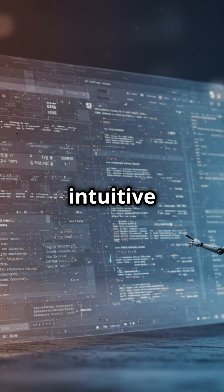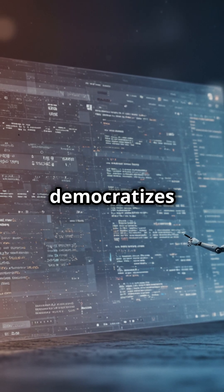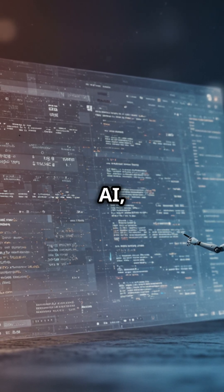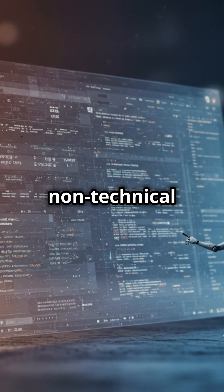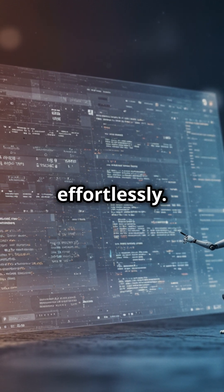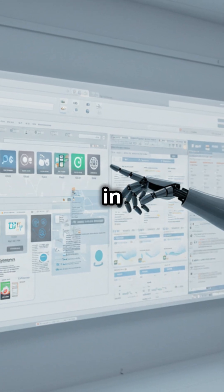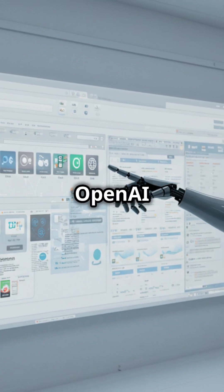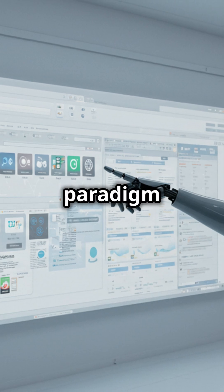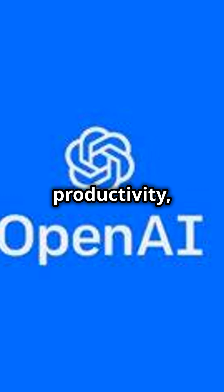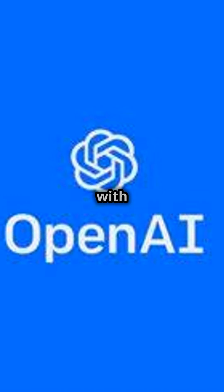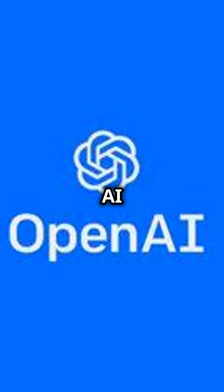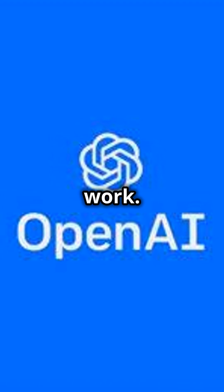Its intuitive no-code interface democratizes AI, enabling non-technical users to deploy custom solutions effortlessly. As highlighted in TechCrunch, OpenAI Operator represents a paradigm shift in productivity, blending human creativity with autonomous AI to redefine modern work.